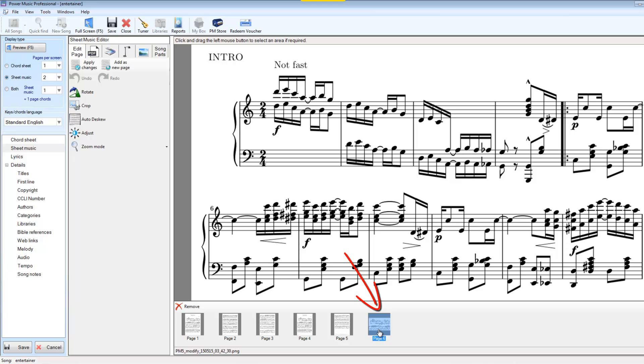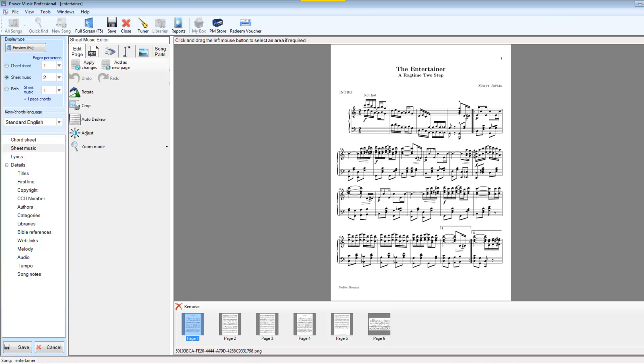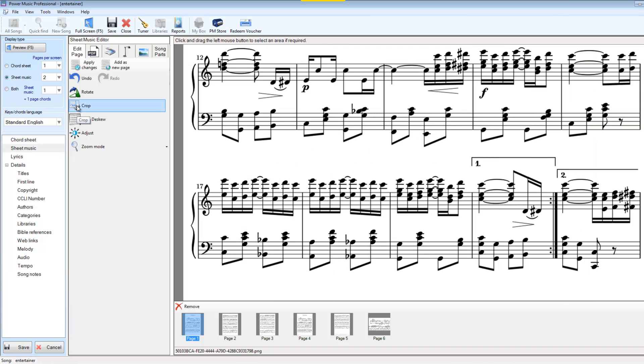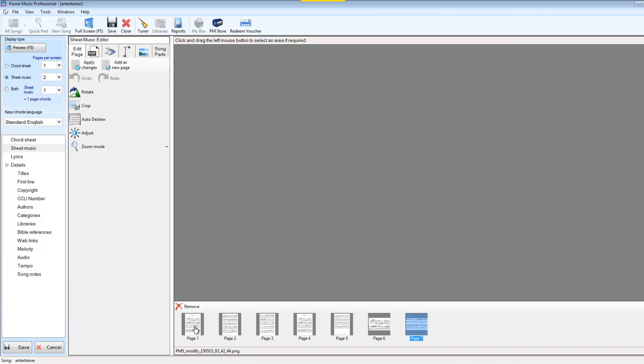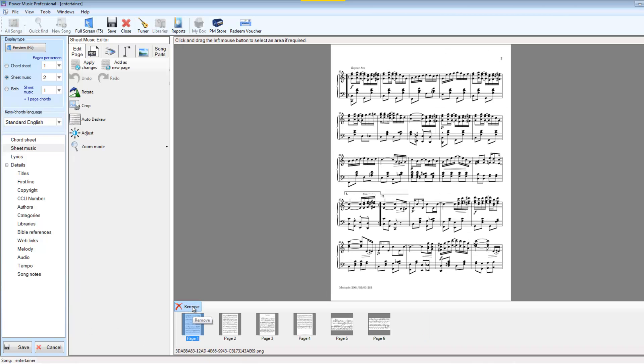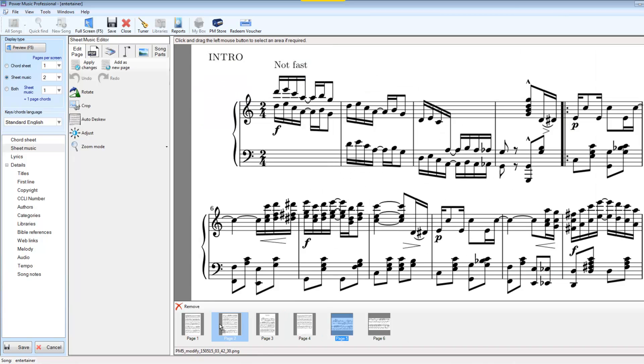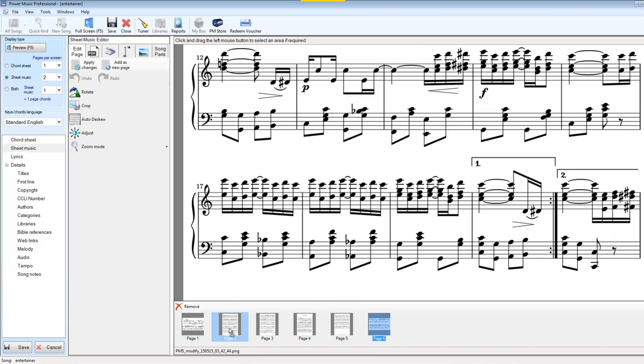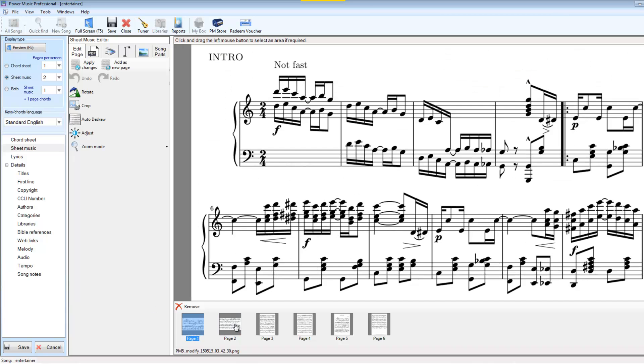So you'll notice down here this page has now been added. I go back to my page one and I do the same thing for the bottom half of the screen. And I crop it and I add it as a new page. I can now take page one and remove that and then move this page up to the start just by dragging it. And put this page after it and I've now got page one split into two parts here.